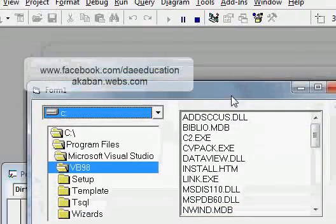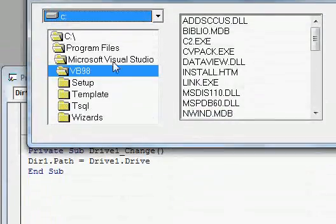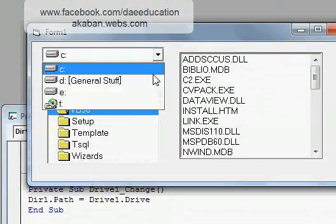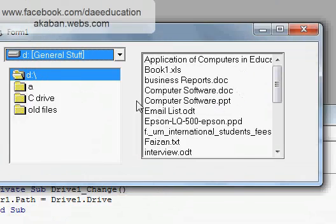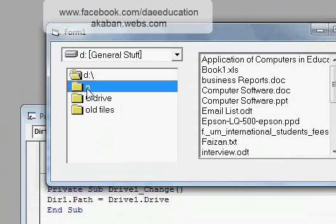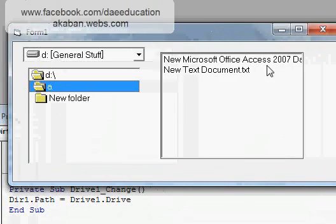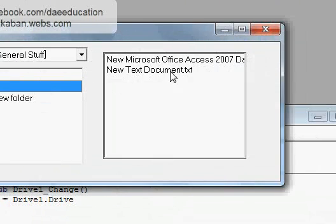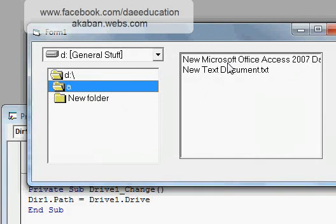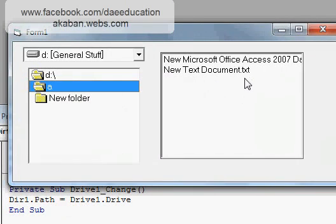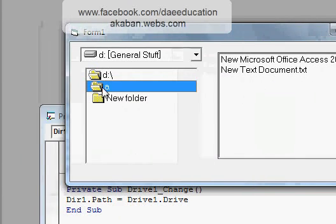Now you can see whenever I change this, this also changes. When I click on a folder it will show the documents or any other files which are available in this folder.